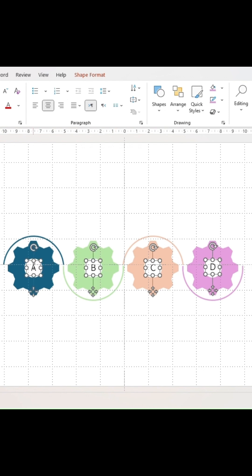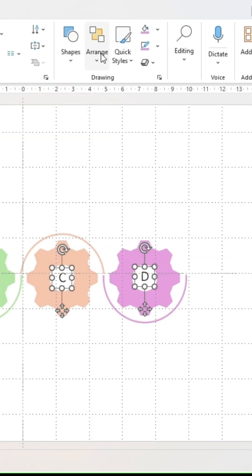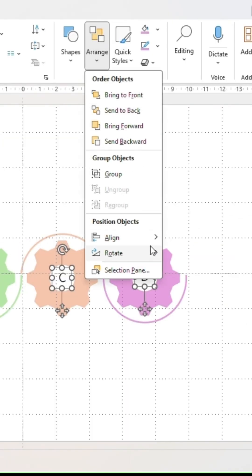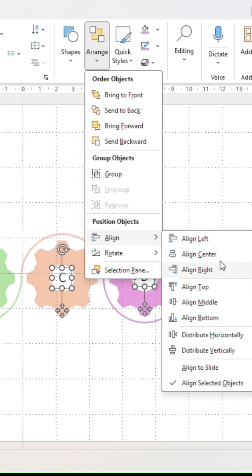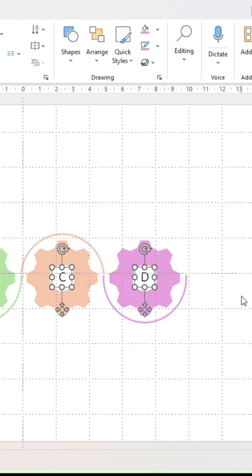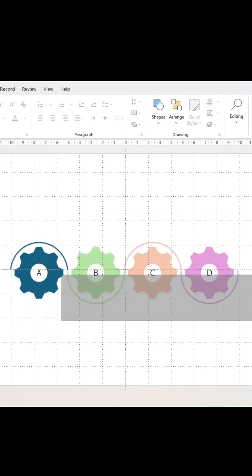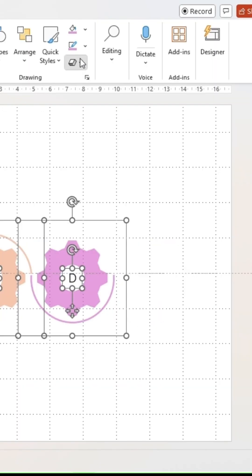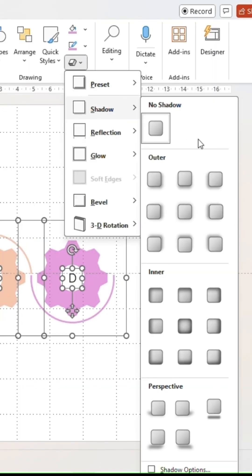To finalize the graphic, select all the text boxes and under arrange, make sure they are aligned in the middle. Then select all elements and add a shadow.